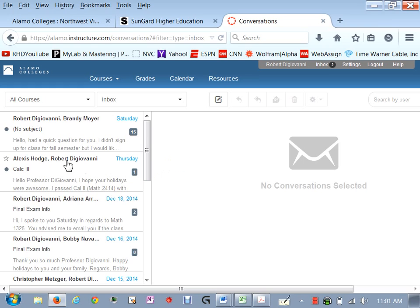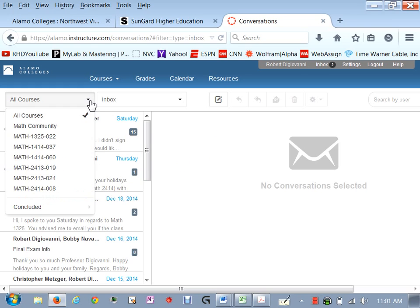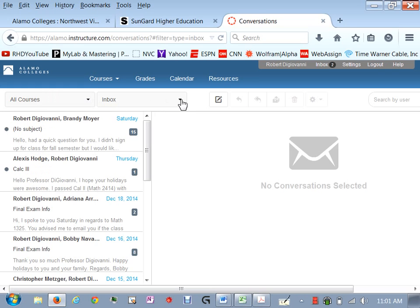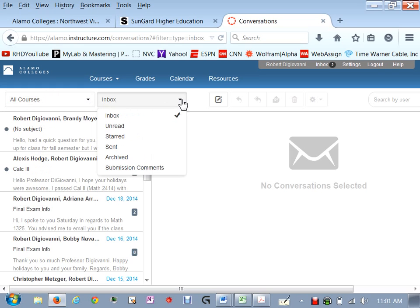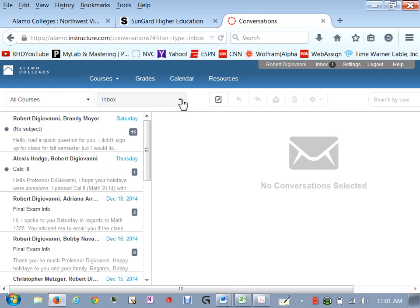Now I can also filter and just look at a specific class or I can look at the things that I've sent or things that I haven't read.